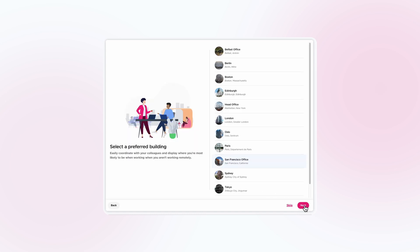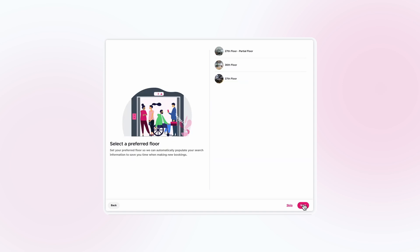From here, select your preferred office, as well as your preferred floor if you have any. So when it comes time to making a booking in the future, Cadence automatically shows you what spaces are available and who else is working in your preferred office.